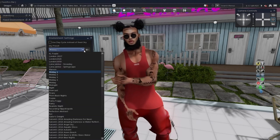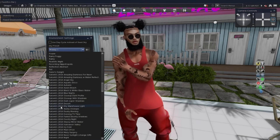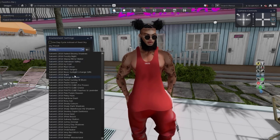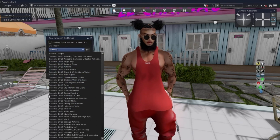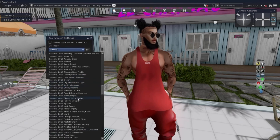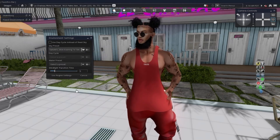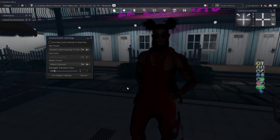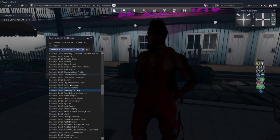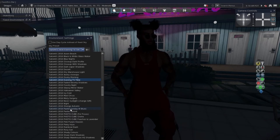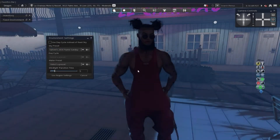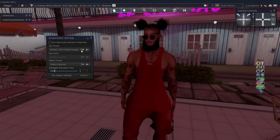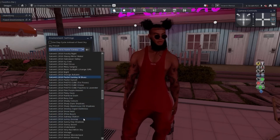Then what you wanna do is go to sky preset - and here's all the files that I downloaded. Now as y'all can see, there's like a thousand files and I have no idea how I'm gonna get through all of them. Let's check some out - Evening TV time: this one is real dark. Sunday with the Blues - these are really nice, I'm not even gonna lie. Let's try to find something bright.